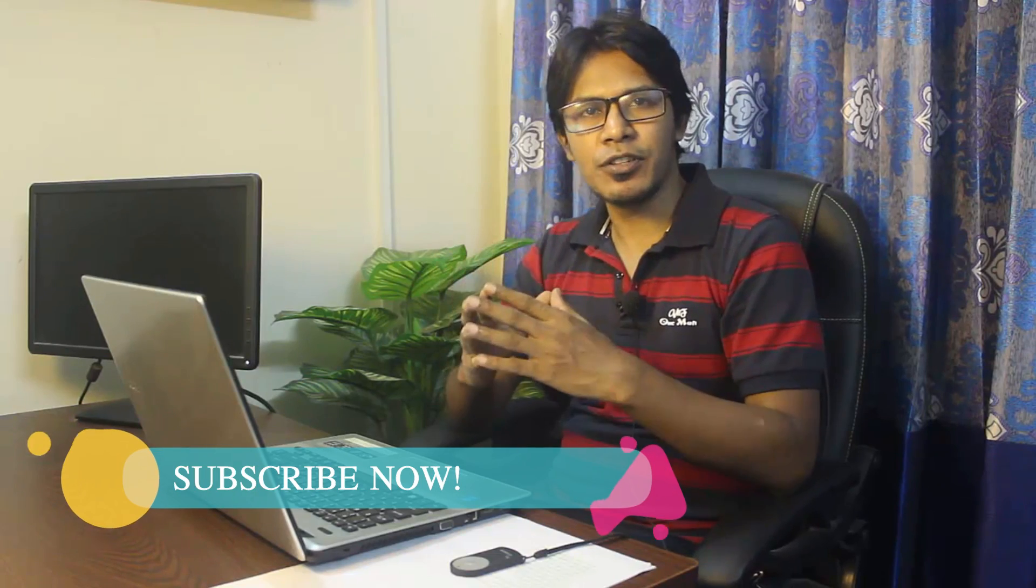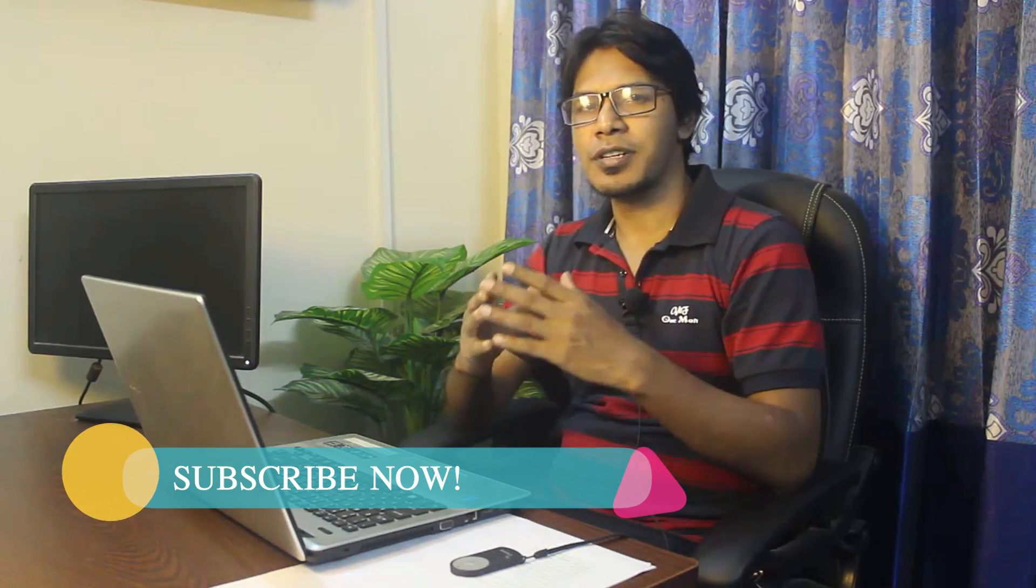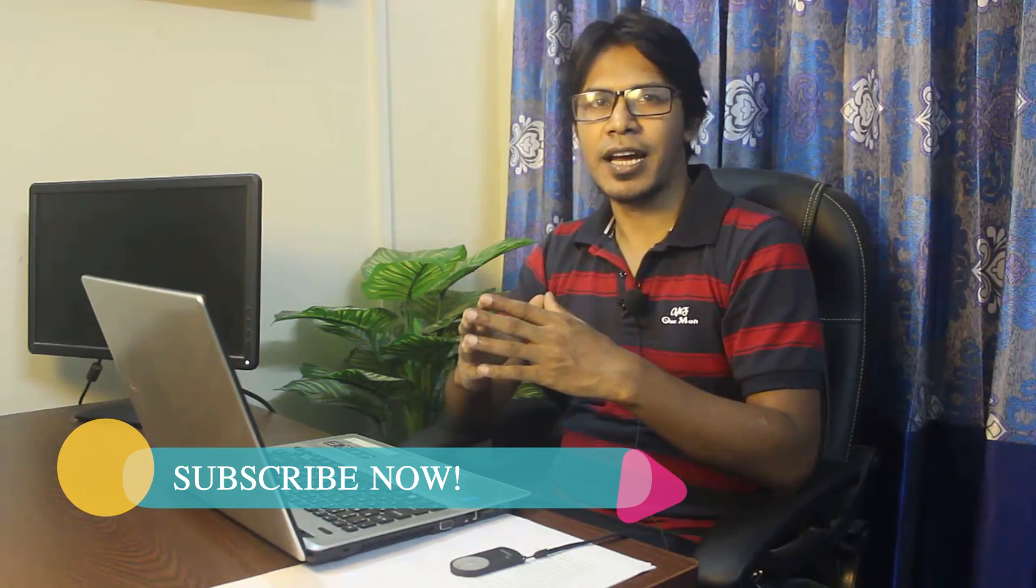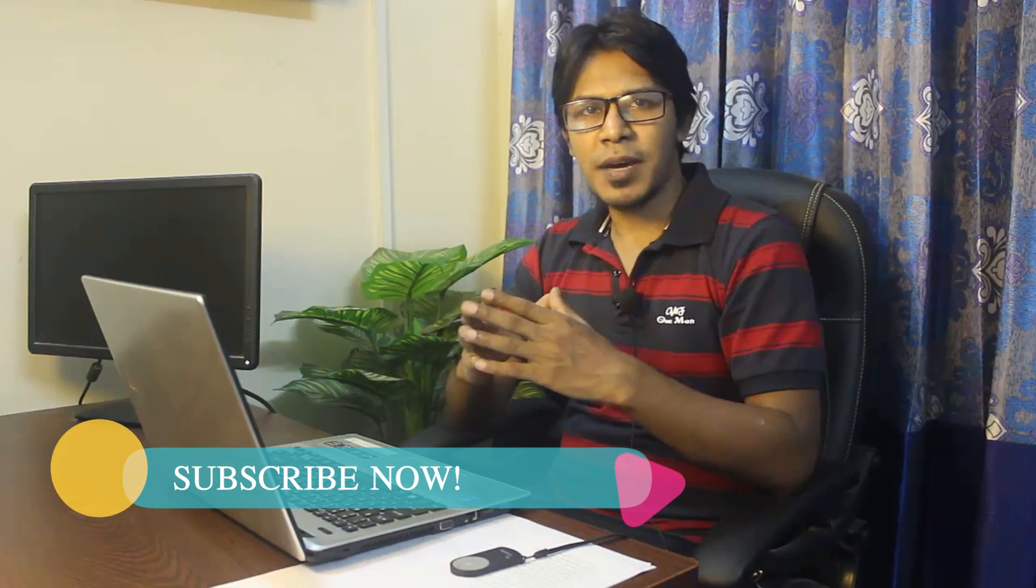Thank you so much for watching this video. If you like my video, please don't forget to hit the like button. And subscribe my channel for more updates.